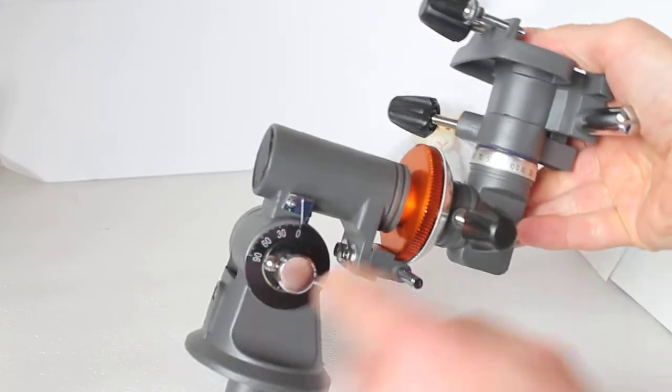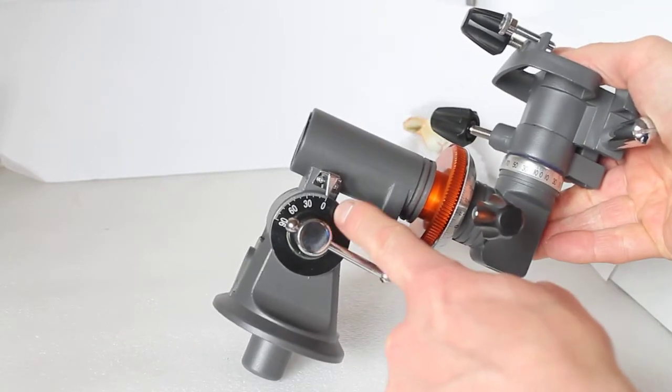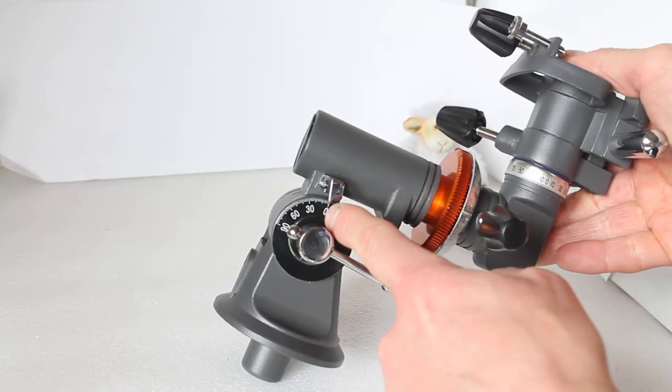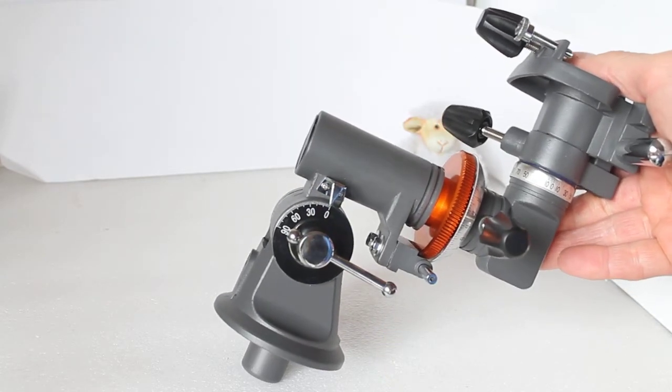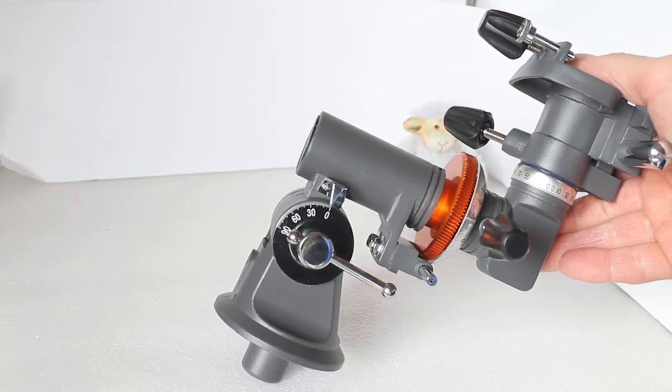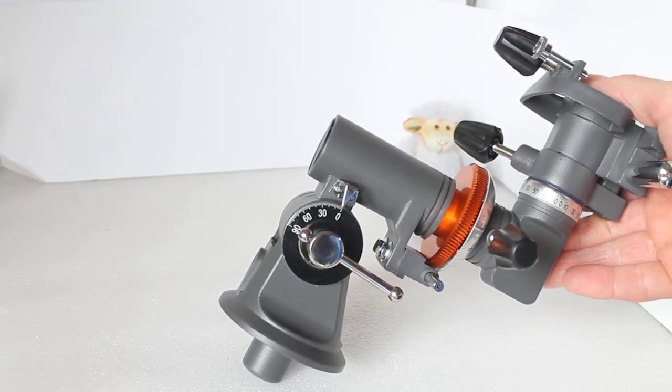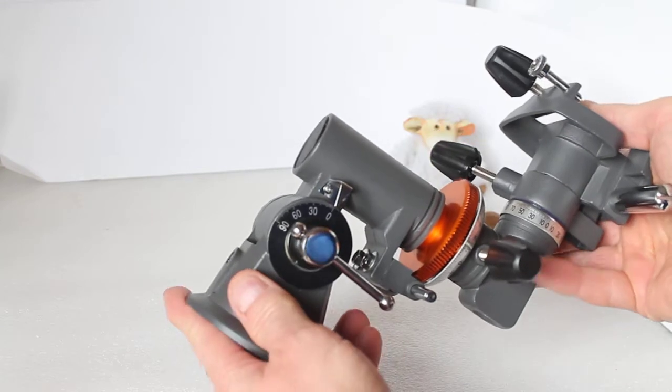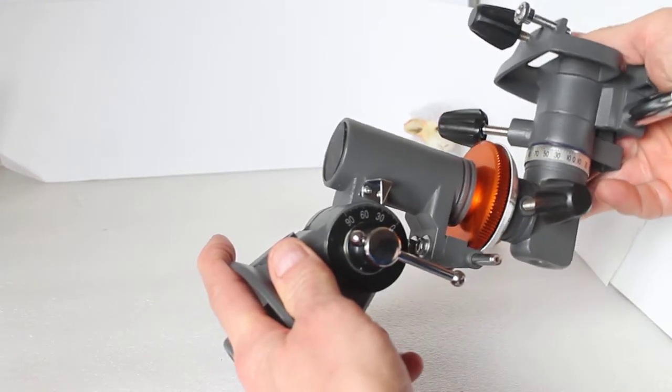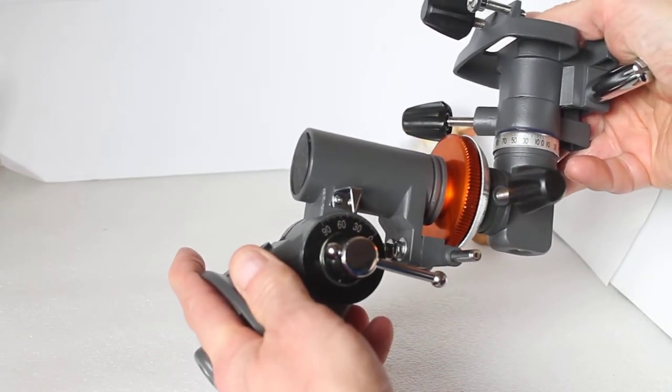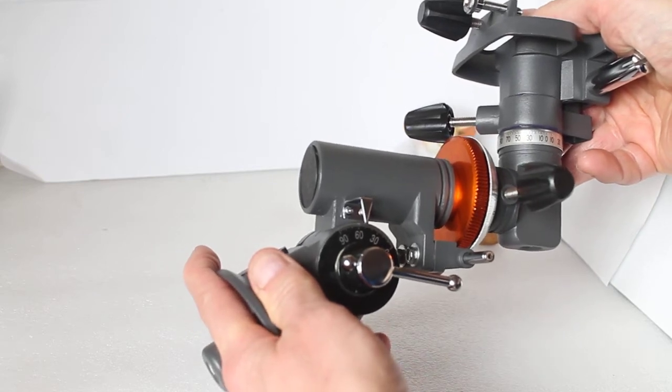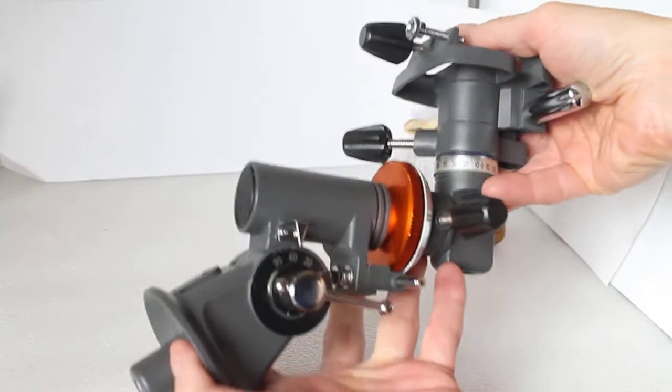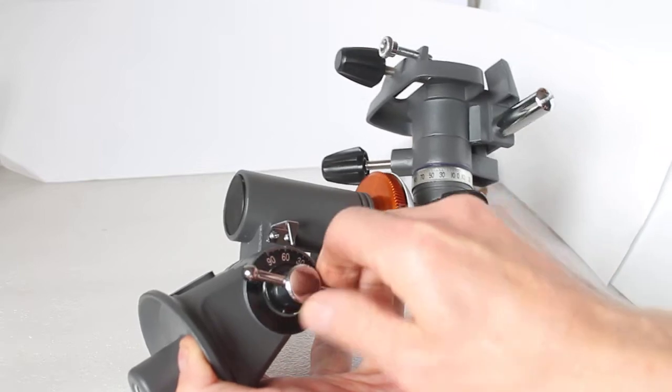You'll notice down here a latitude scale with a pointer showing you some numbers, and you can easily find out the latitude of your location by going on the internet and looking this up. With me it's around about 53 and a half degrees, which is round about there, and you then tighten it into place.